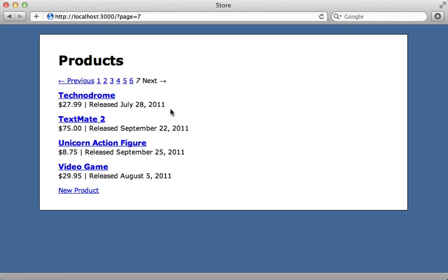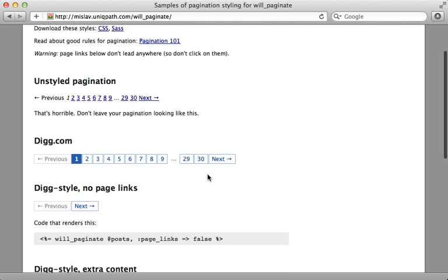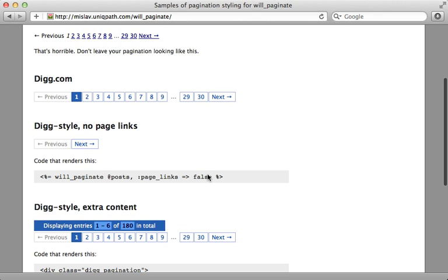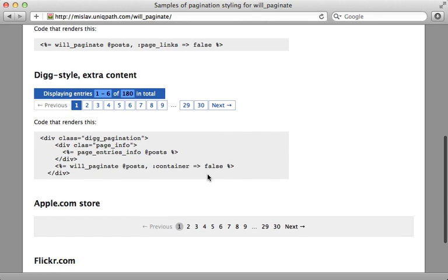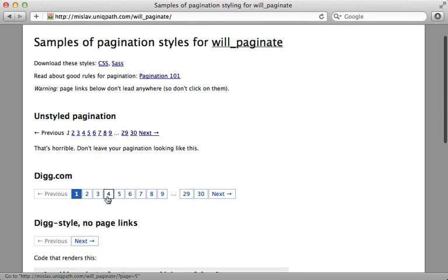Now let's look into customizing the way this pagination looks, because the default isn't very pretty. Well, you can do a lot with CSS, and the documentation gives you some nice examples of different pagination styles. So let's choose something like this dig pagination here.